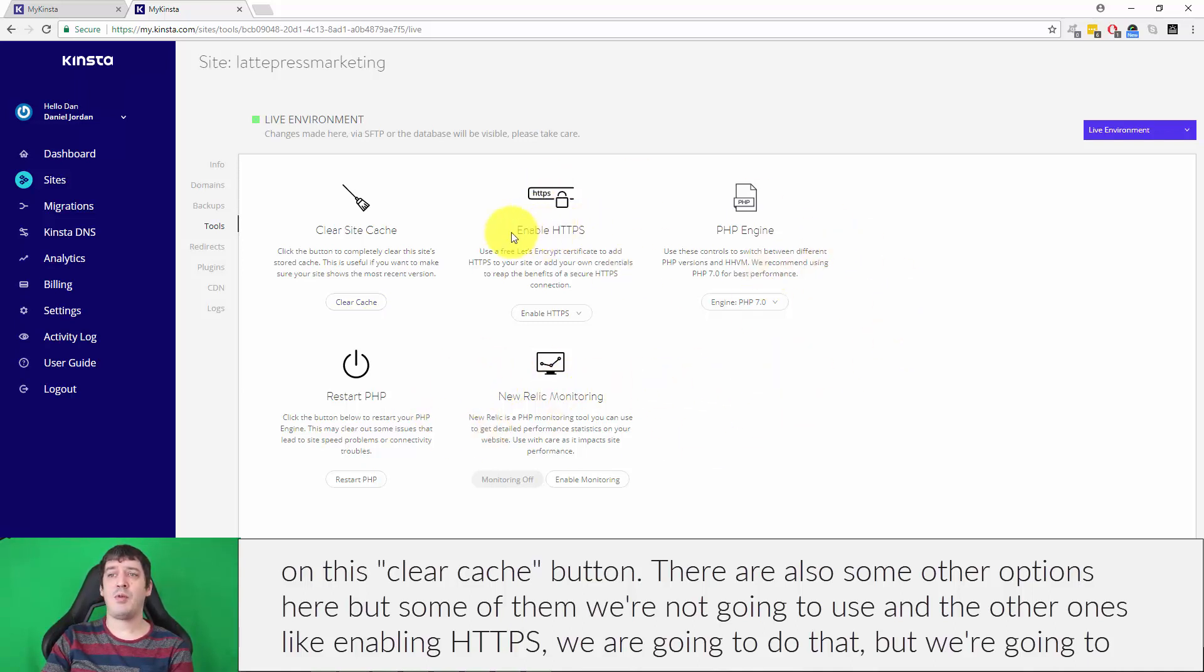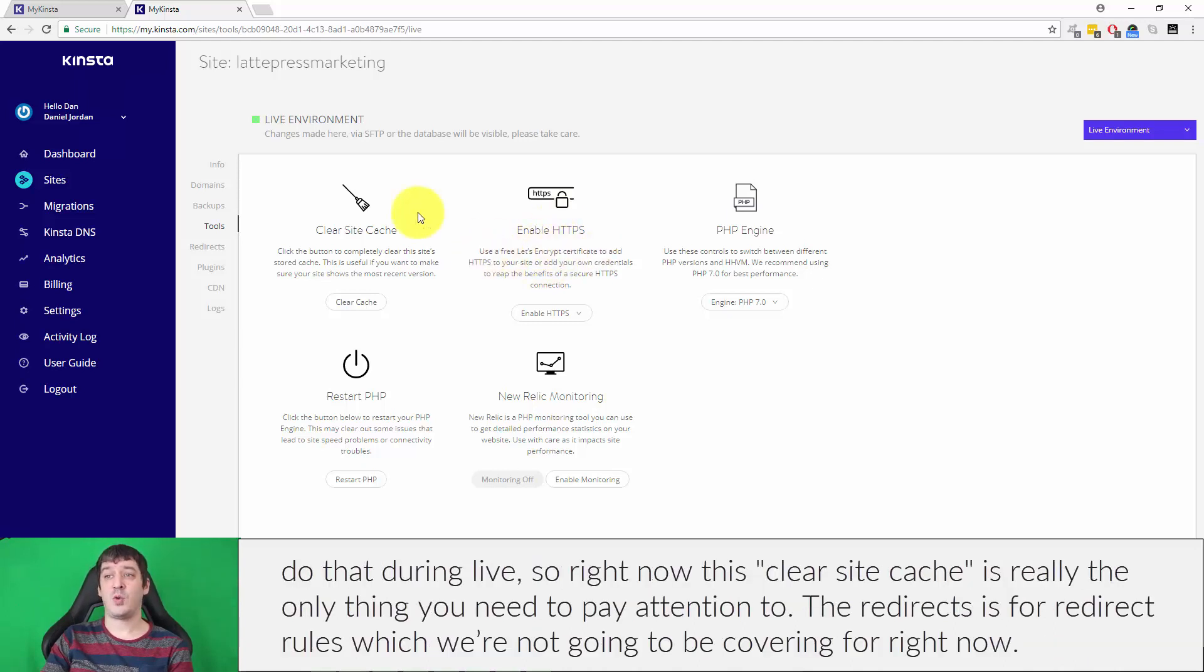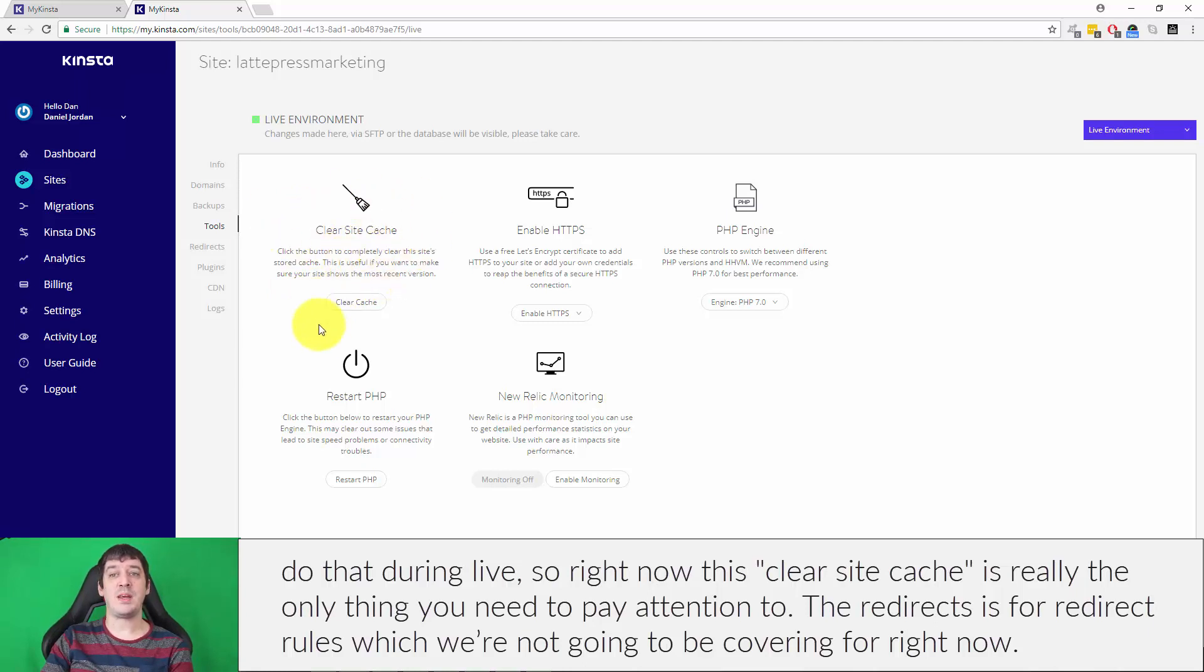There's also some other options here, but some of them we're not going to use. And the other ones like enabling HTTPS, we are going to do that, but we're going to do that during live. So right now this clear site cache is really the only thing you need to pay attention to.